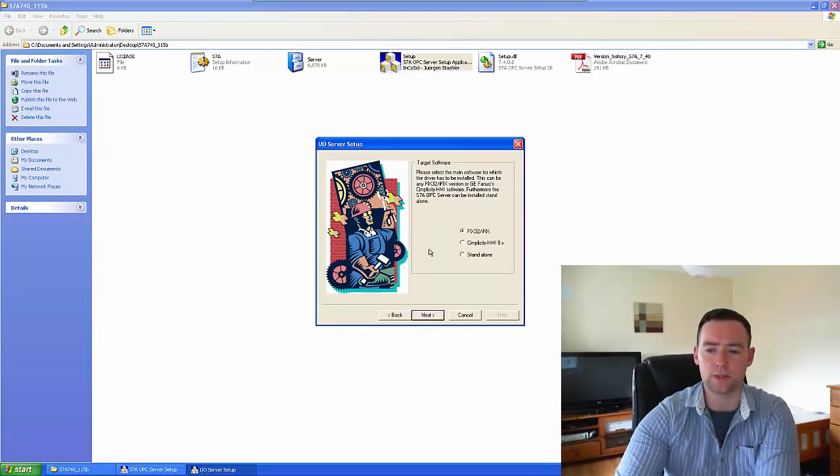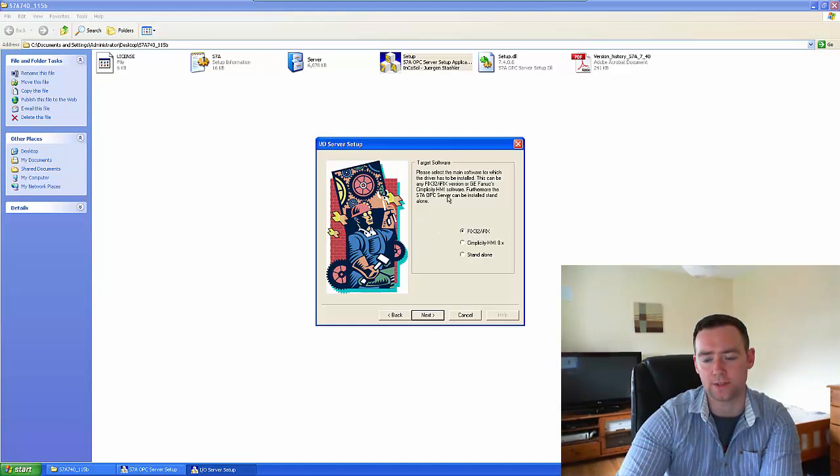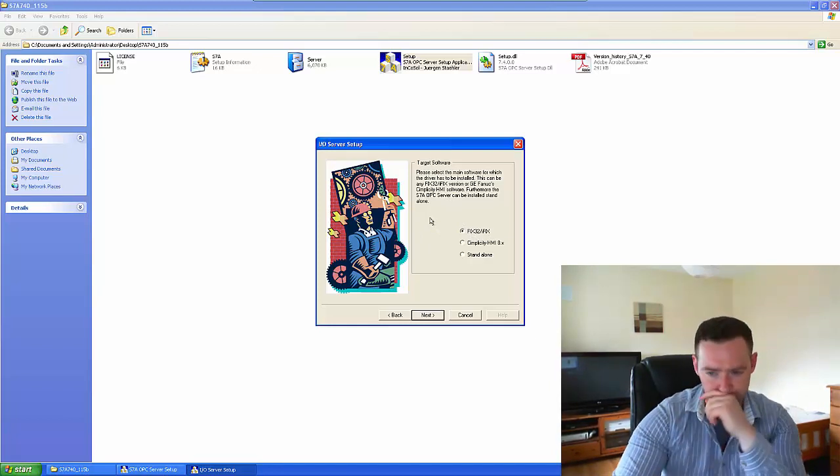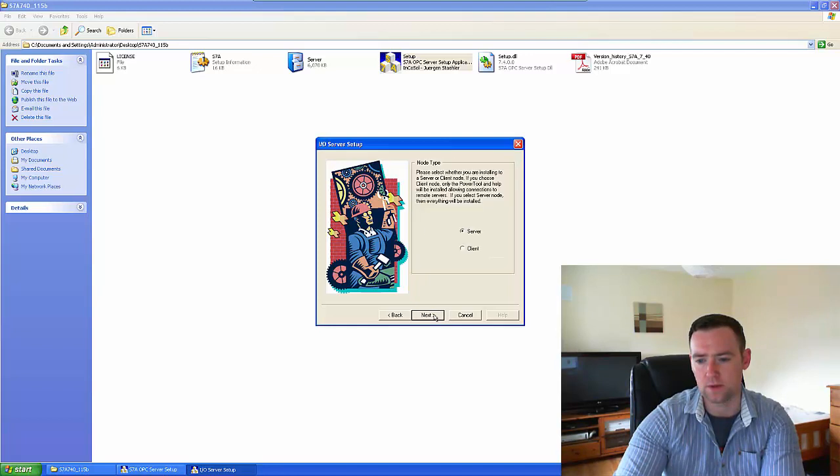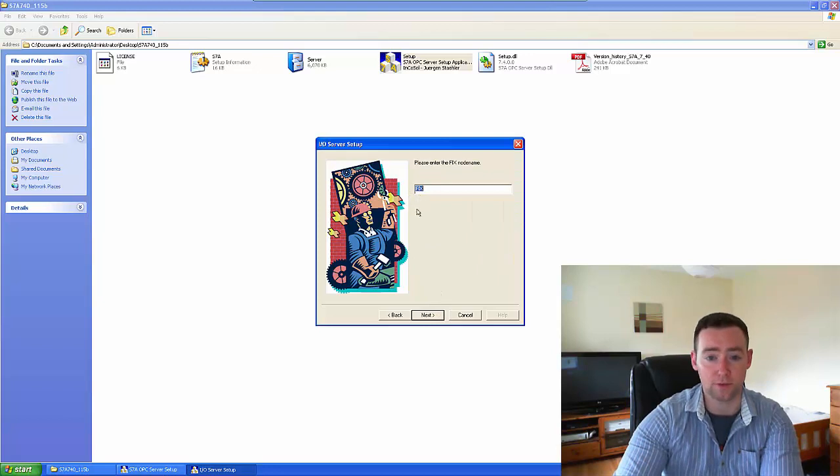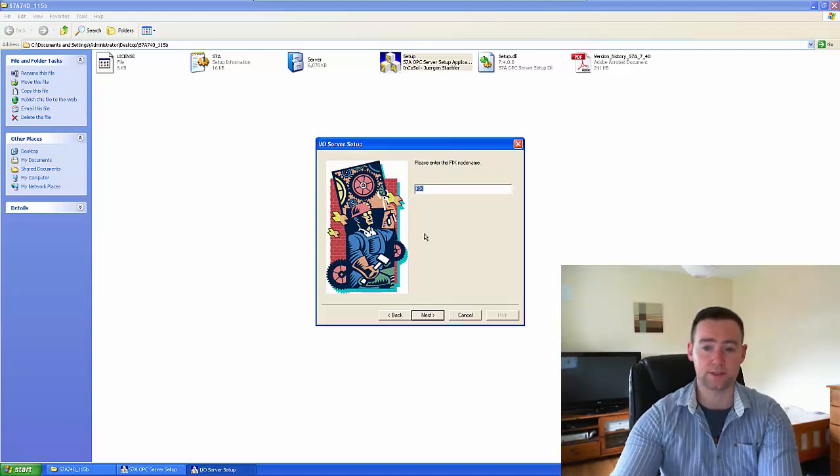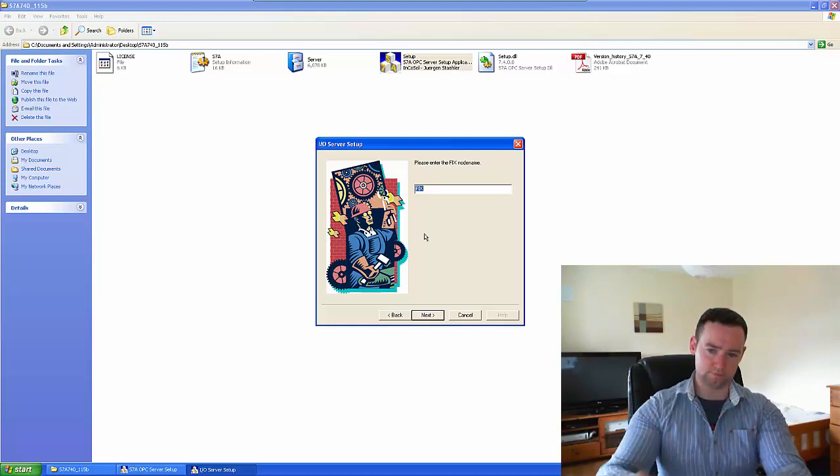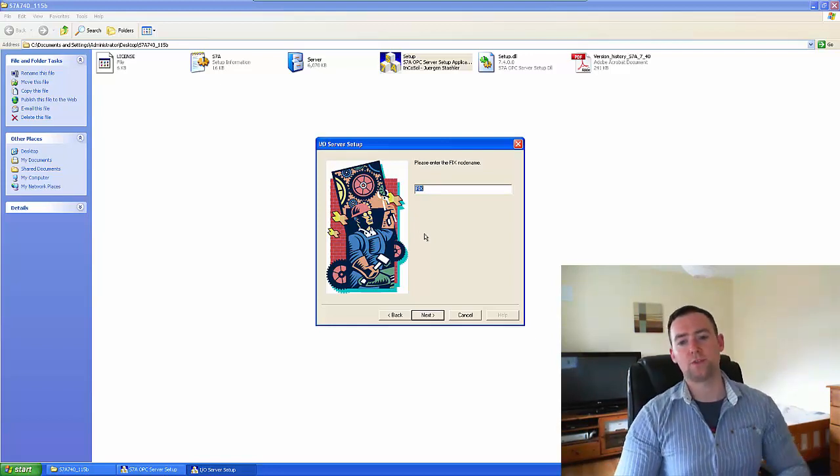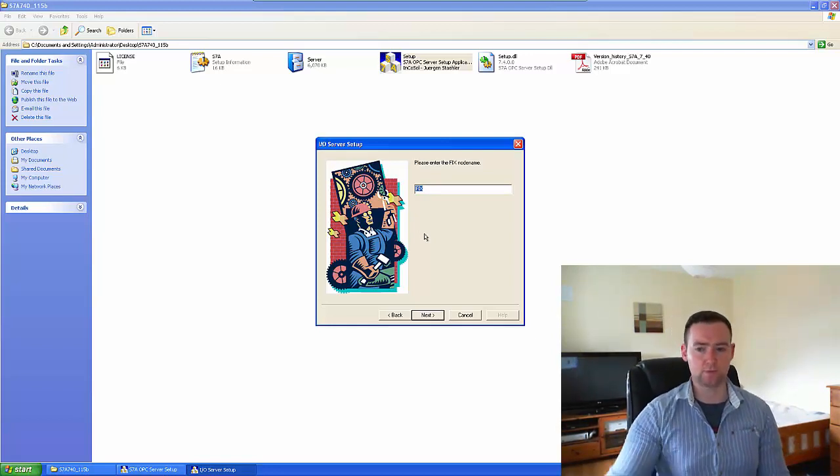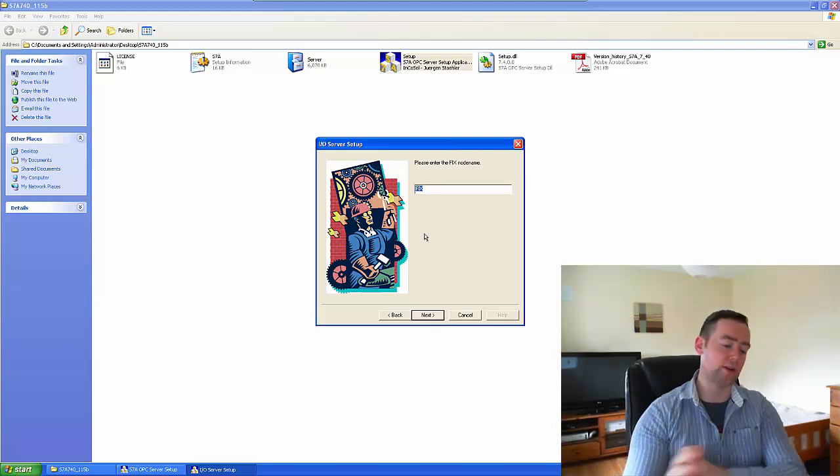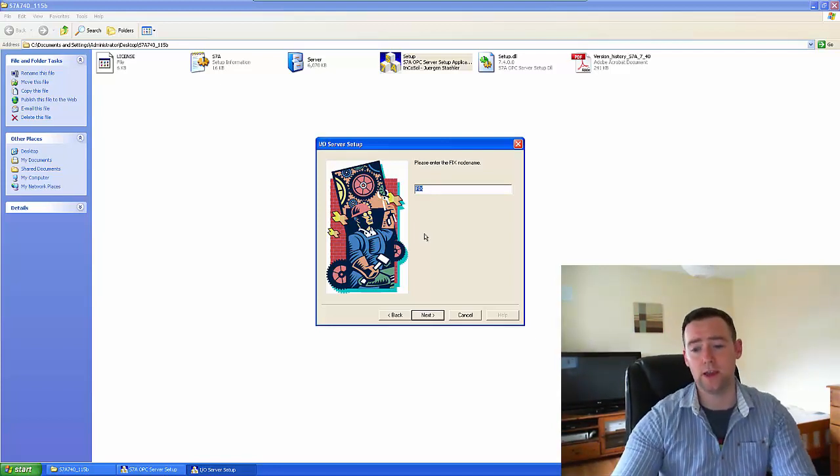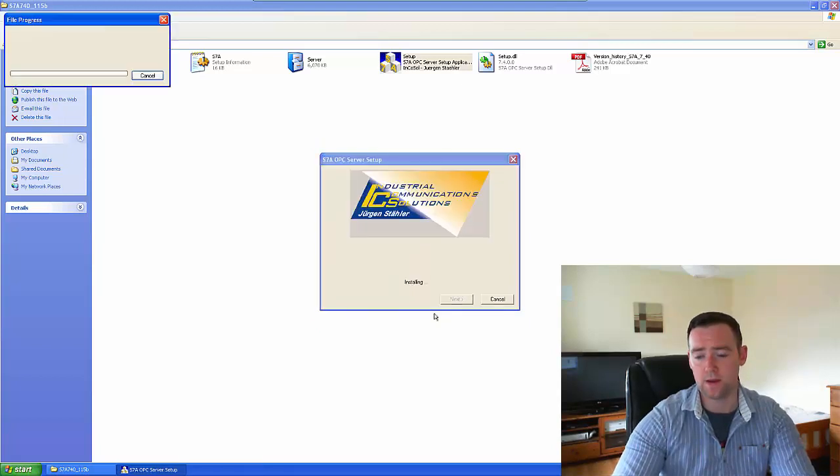So what I'm going to do is install the S7A driver. It's going to be installed as an iFix server, and then the name is actually going to be 'fix'. This is important to know, especially if you're scripting or anything like that. This specific driver is going to be installed with the GE iFix software.